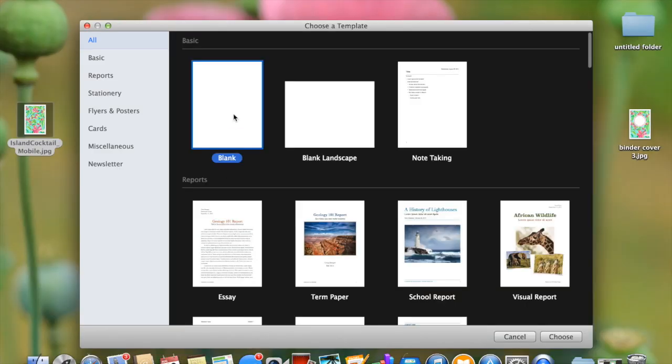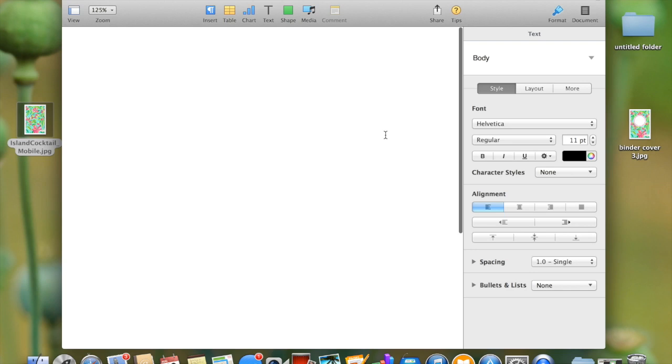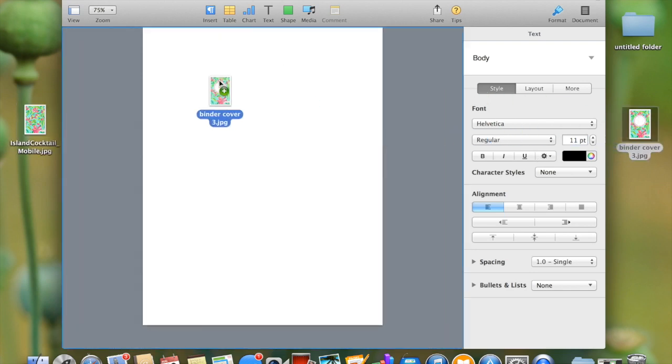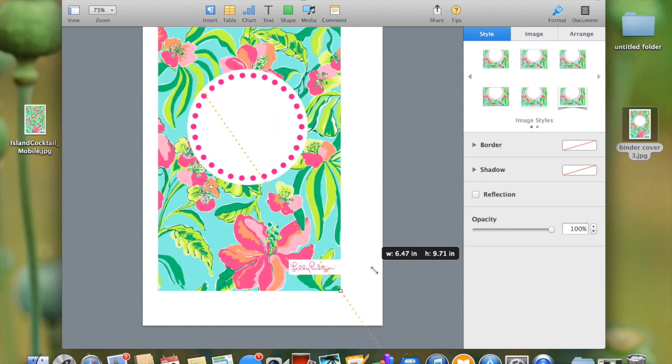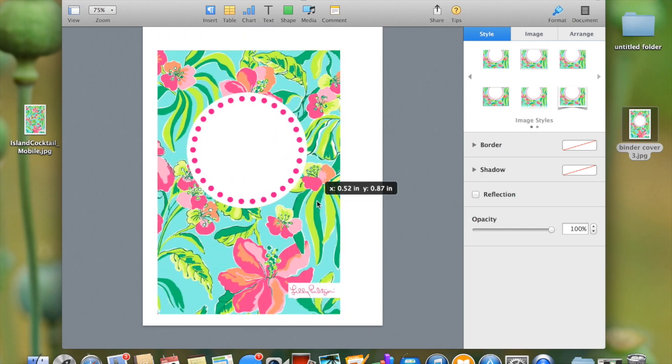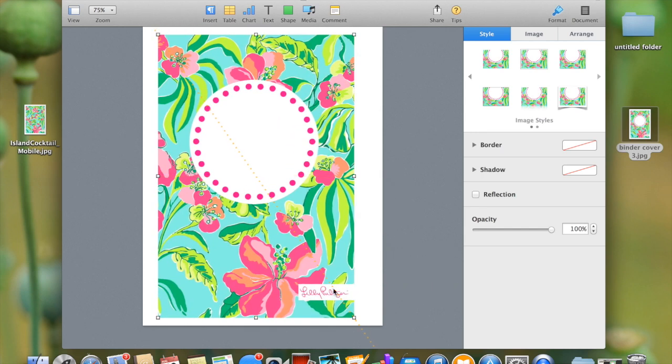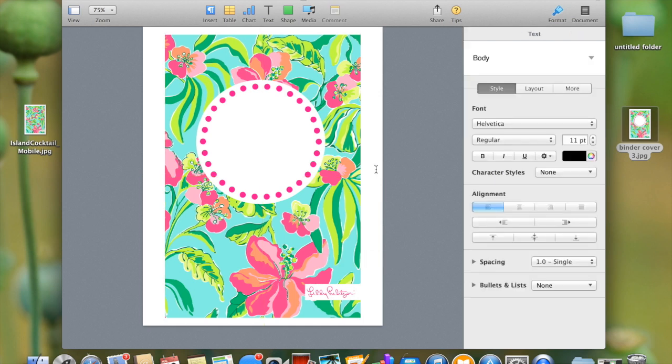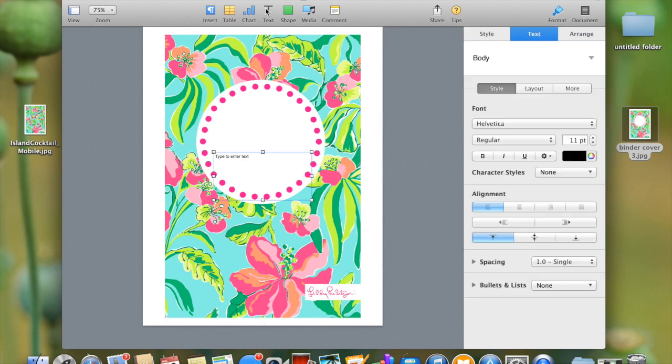Now I'm going to pages and opening up a new blank file. You could also use Microsoft Word for this, it doesn't matter. I'm dragging that image onto the pages document here and sizing it to how I want it. I don't want to cut off the Lily Pulitzer little logo at the bottom, so I'm not sizing it to fit the entire page. If you don't mind, you could perfectly do that.